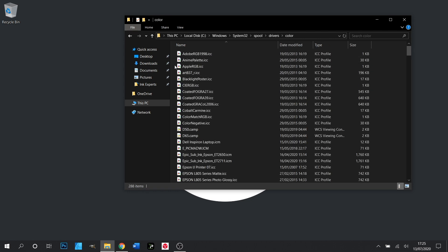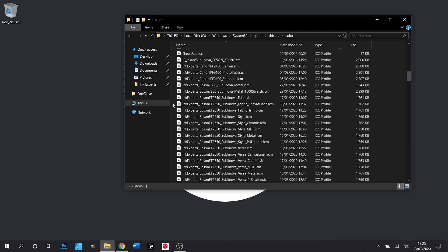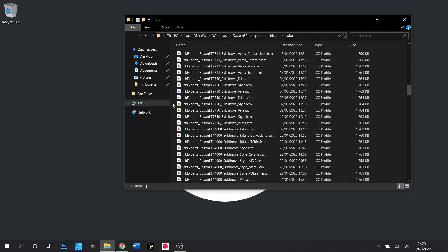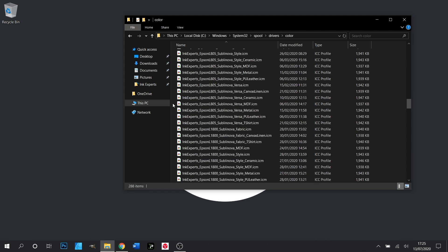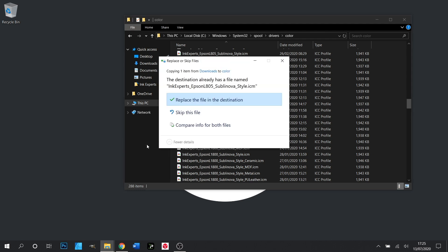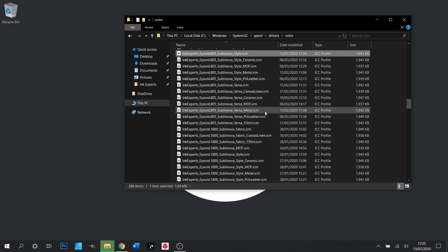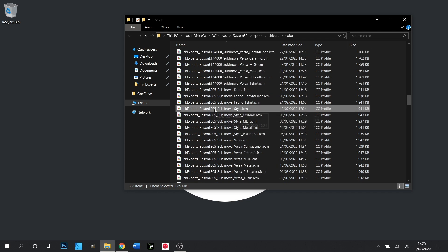And in here will be a list of all of our installed ICC profiles. Now the one I'm about to copy and paste has already been installed, but if we right-click and select paste, it's going to ask me to replace it. So I'm going to click that, but you won't receive that box—it will just come up as pasted in.